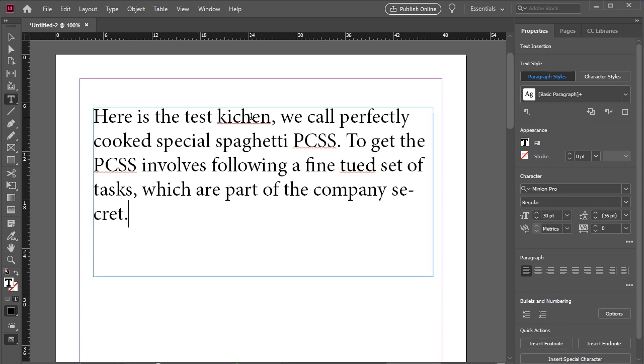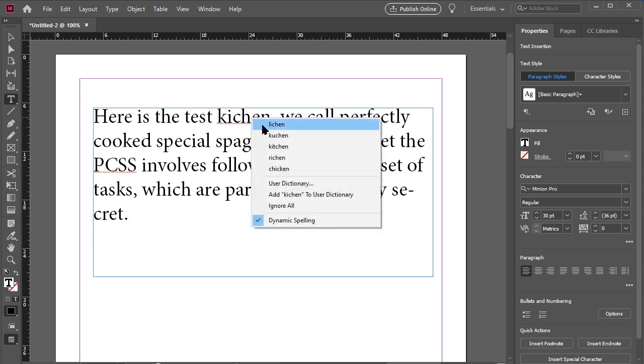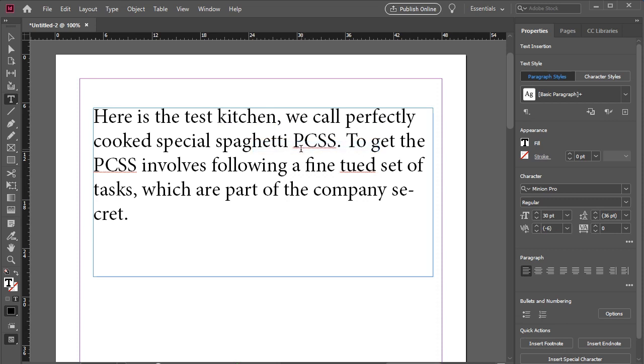To fix them, we can simply right-click and choose a correction of our choosing. Nice and simple.